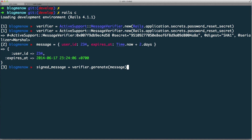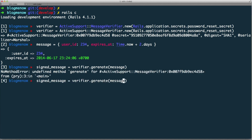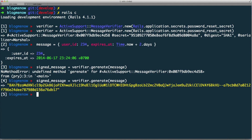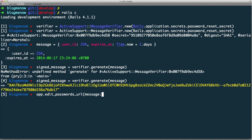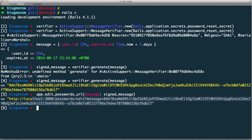I misspelled 'generate' — let me fix that. Okay, so this is the signed message — you can't read it, but you can put it in a URL. In the console we have access to the routes, so I'll use edit_password_url with message set to signed_message. This URL is something you would send in the email, and when the user clicks it they'll come and access your server.